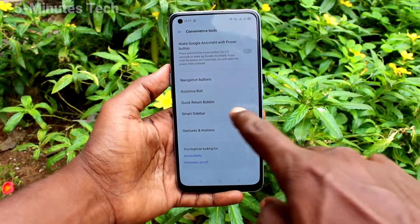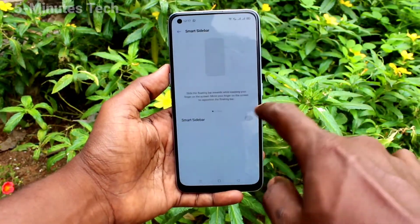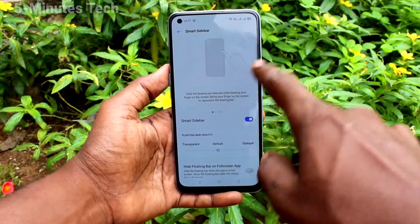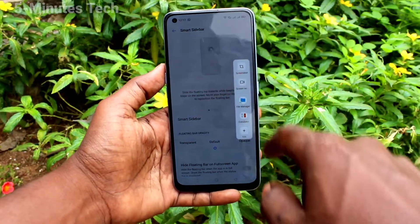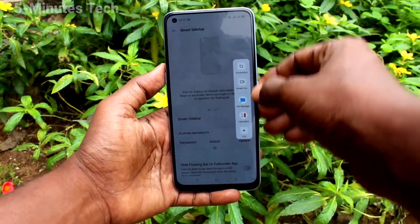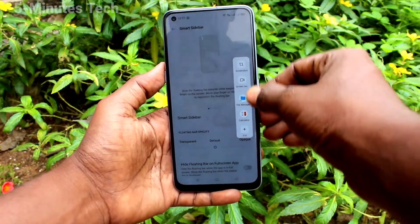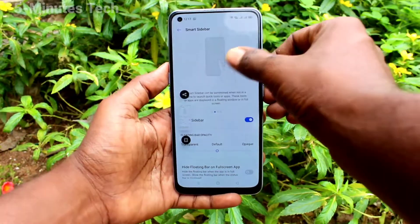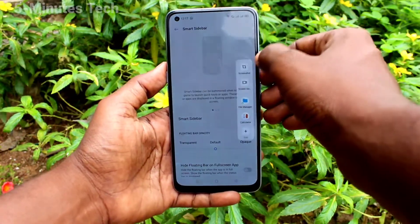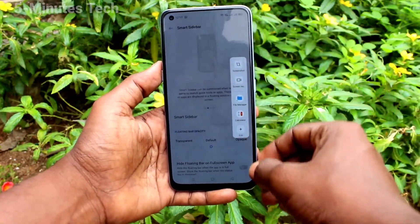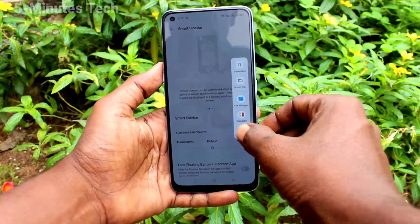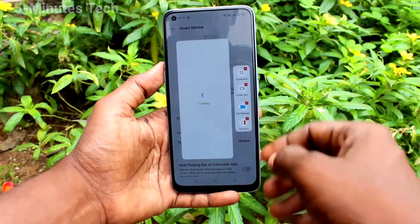Go to Settings, click on Convenience Tools, click on Smart Sidebar and turn on this button. Now if you swipe on the right side it will appear. You can access shortcuts from the right sidebar — shortcuts like screenshot and screen recorder will be there.